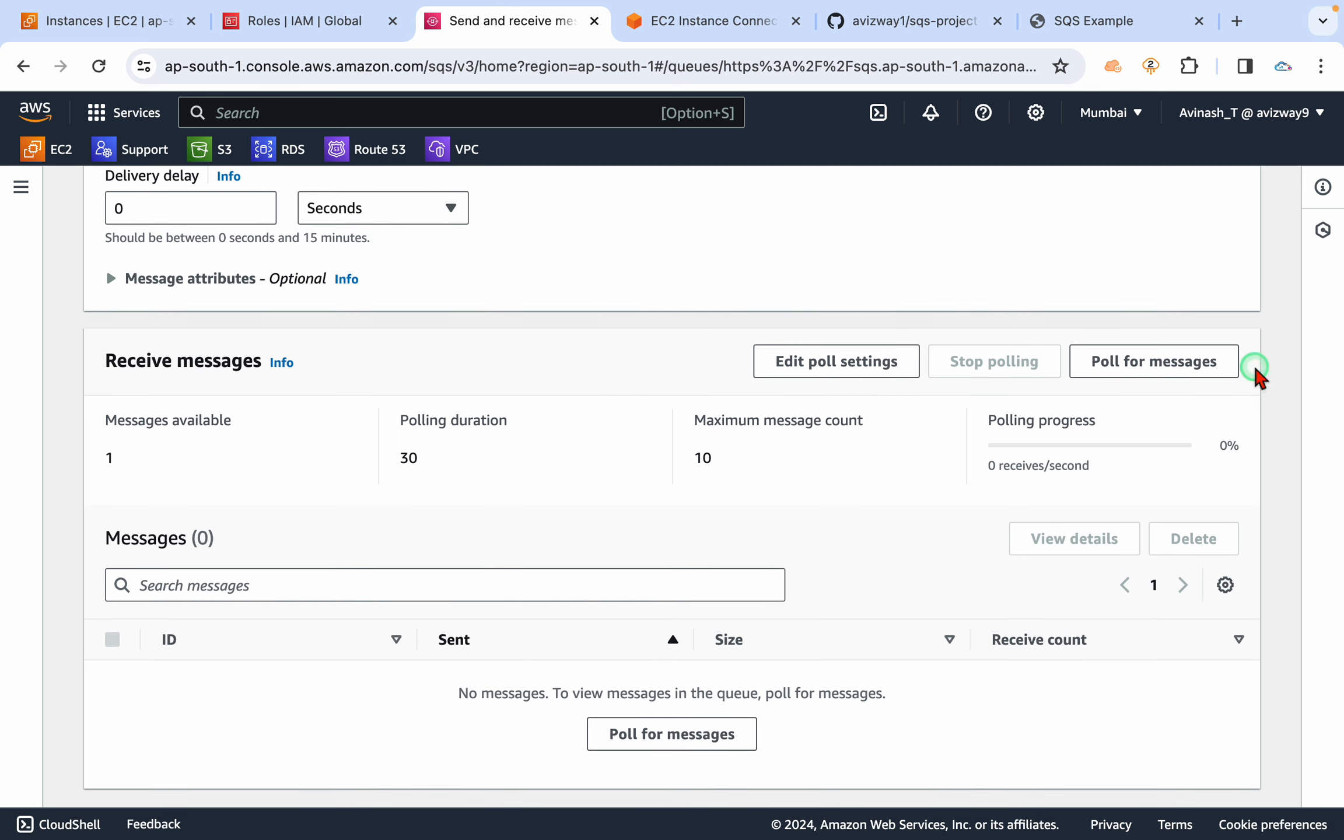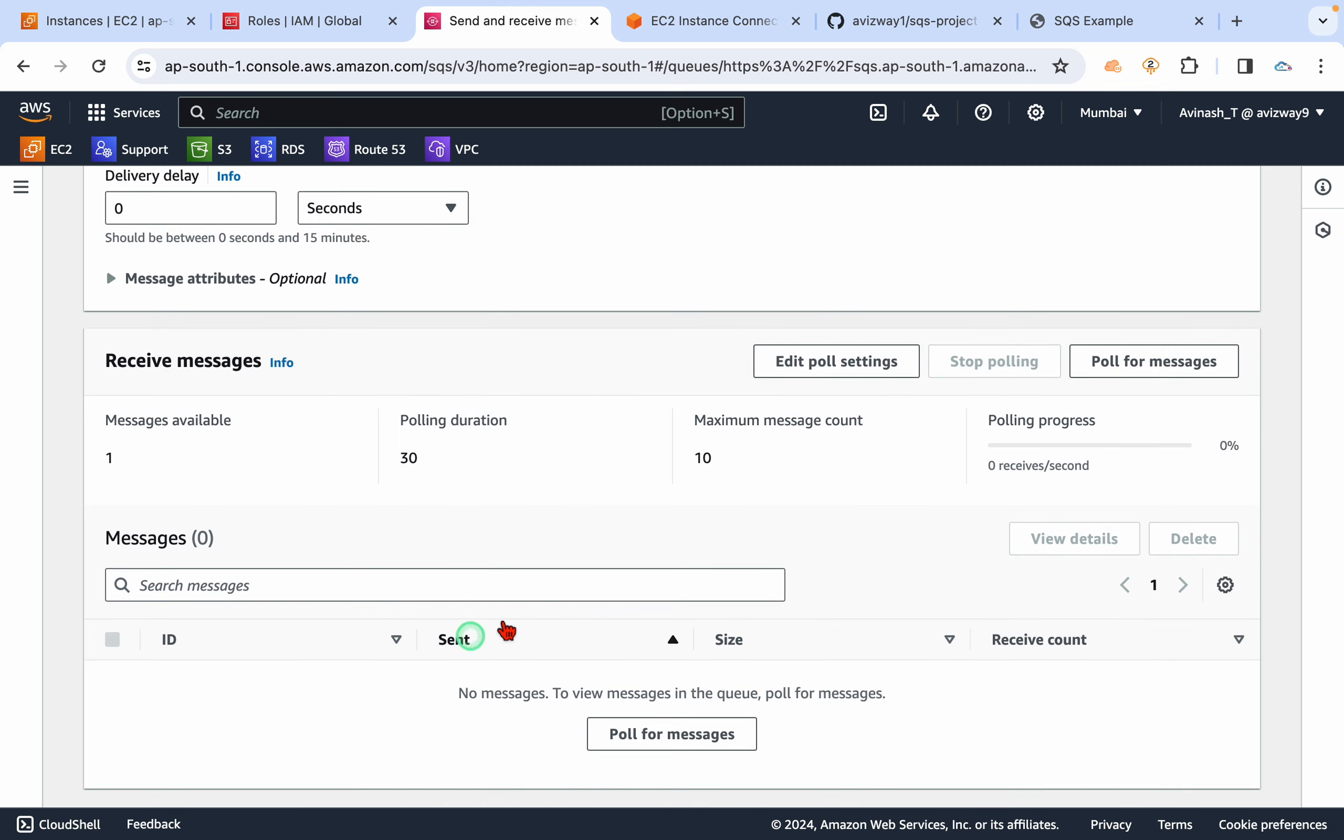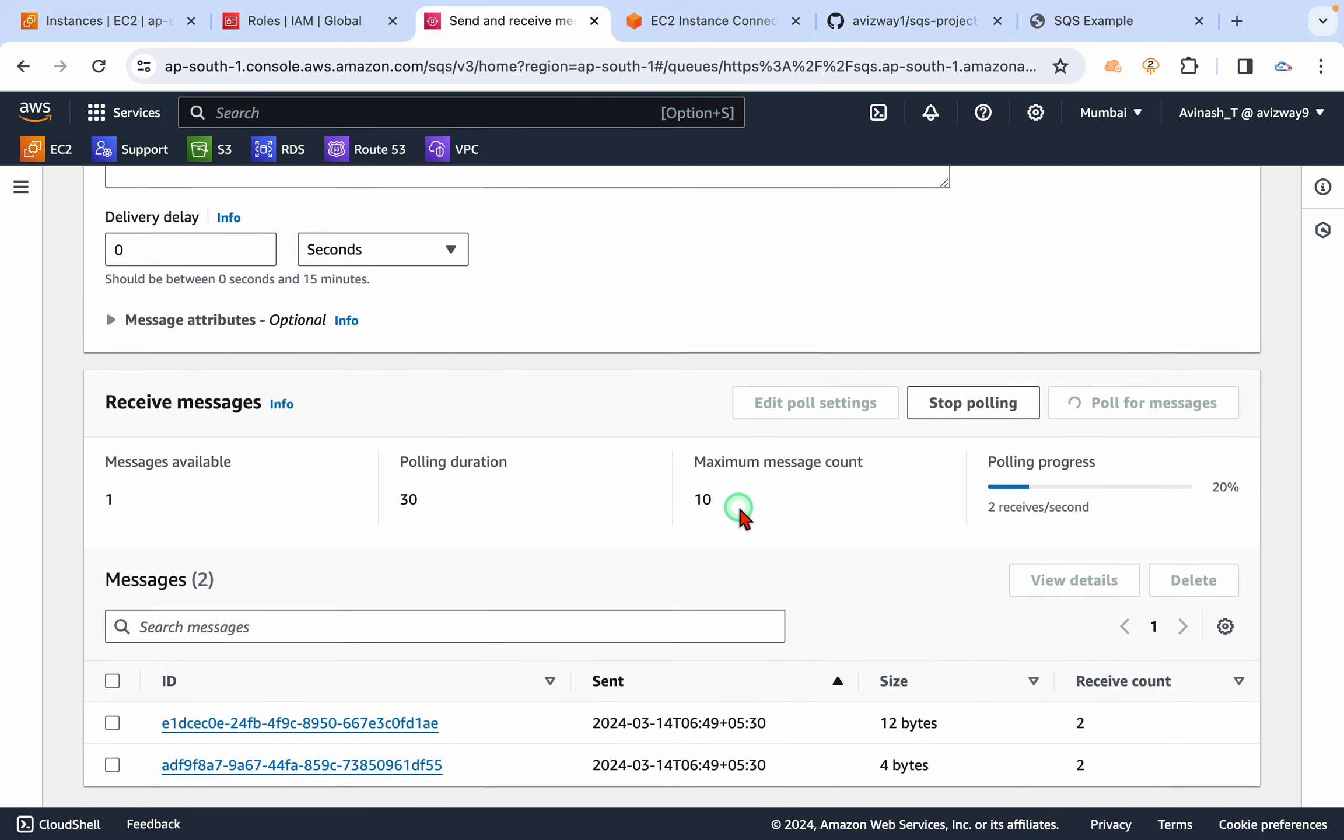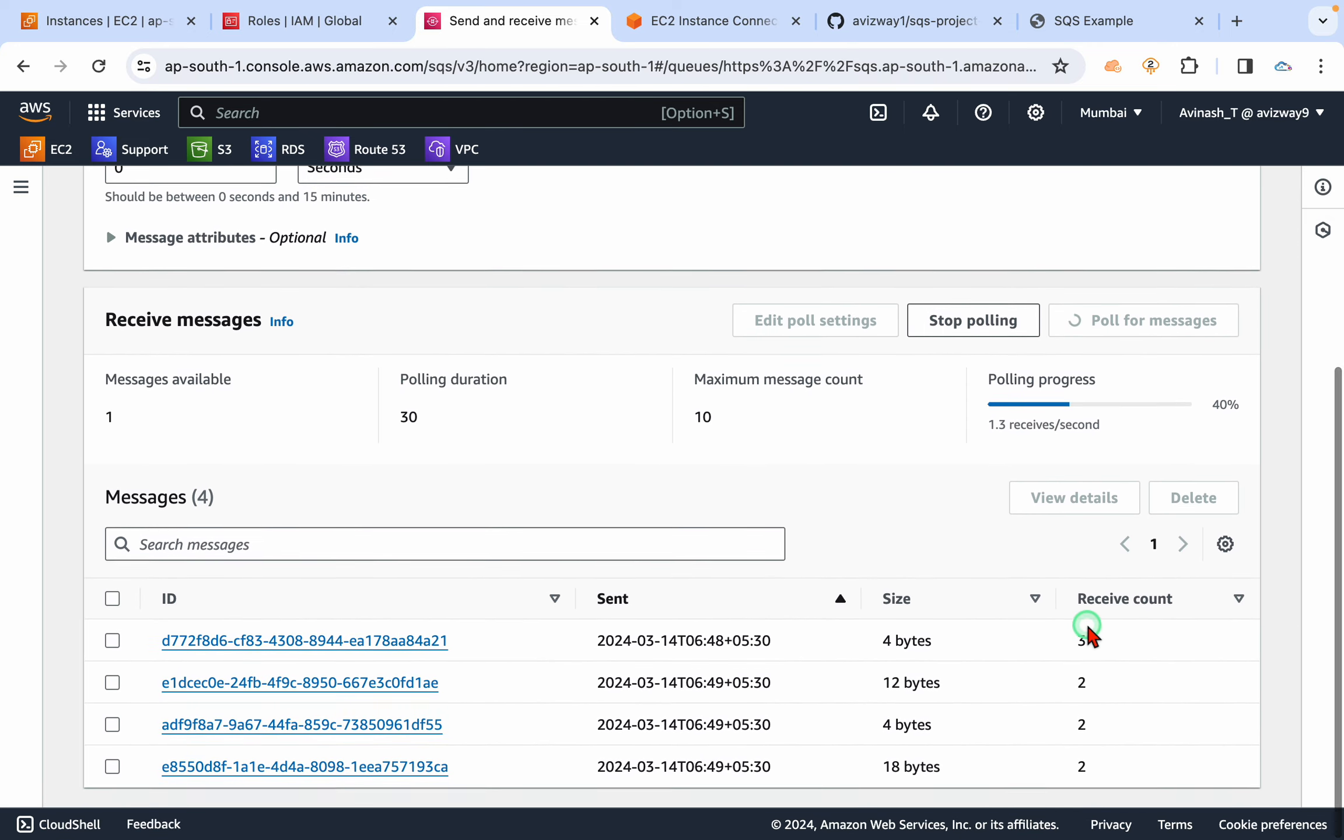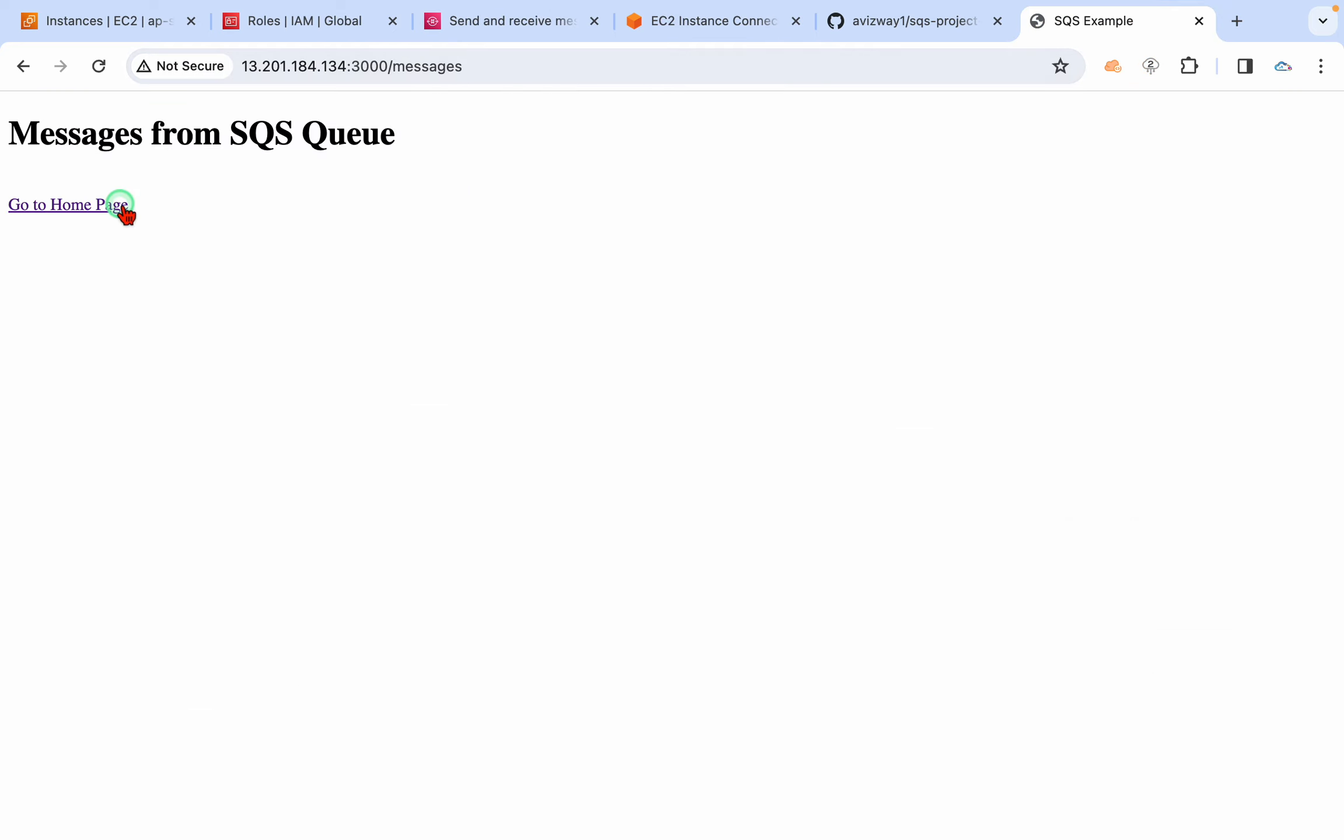Click on poll for messages. You see how many times we tried to receive that message? Even if you are giving multiple refreshes here, so automatically this count also increases.